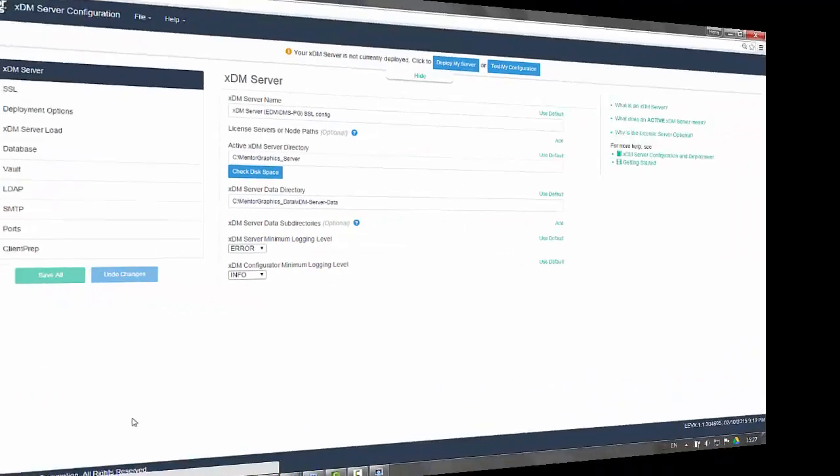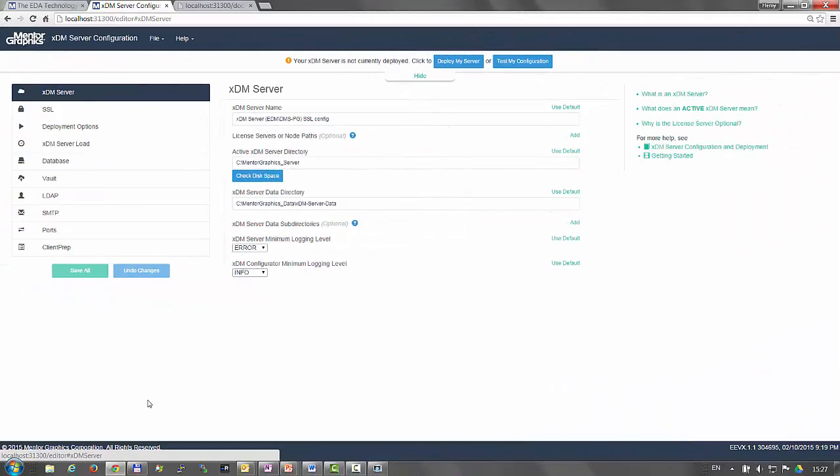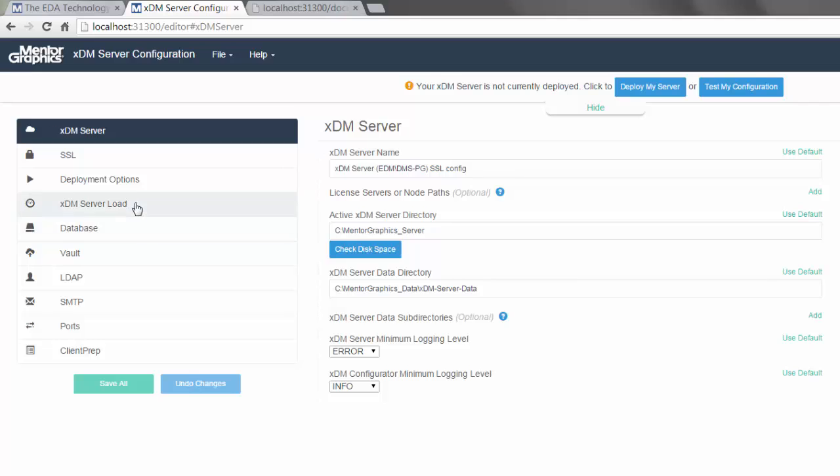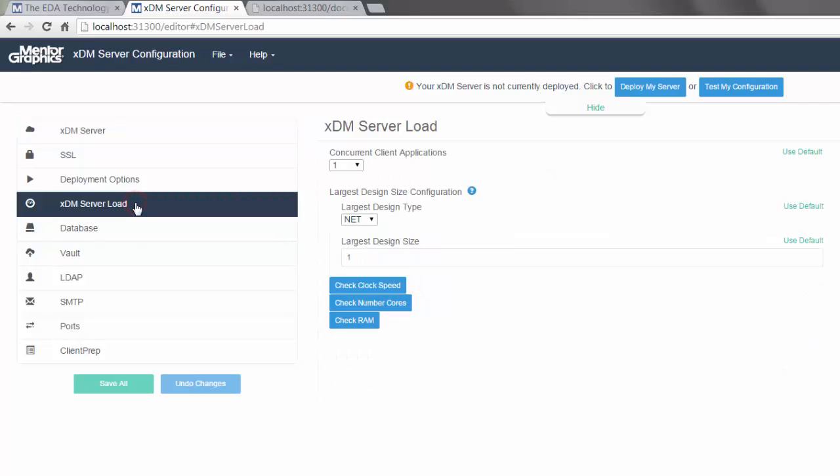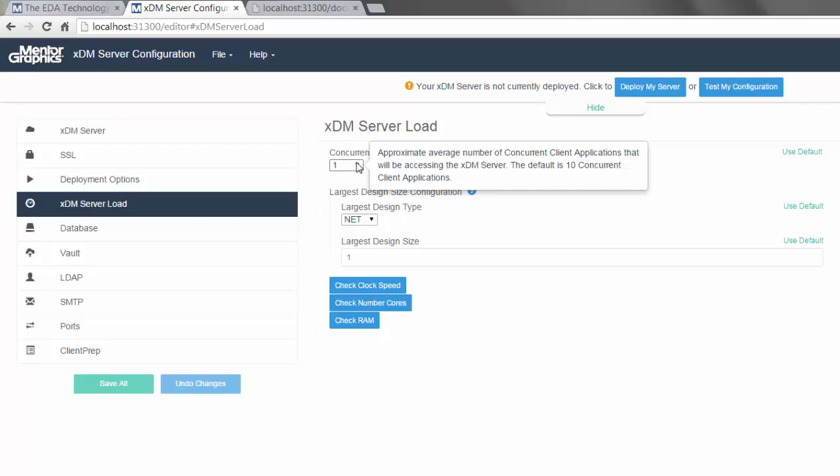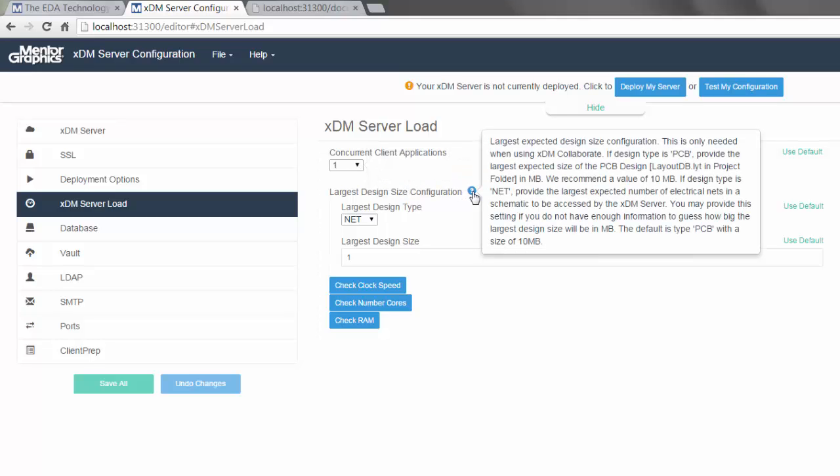Let's use an example to learn more about the editor. I select the resource XDM server load. For each field, you have a supporting pop-up bubble with help about the field.